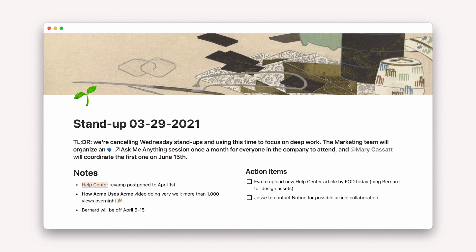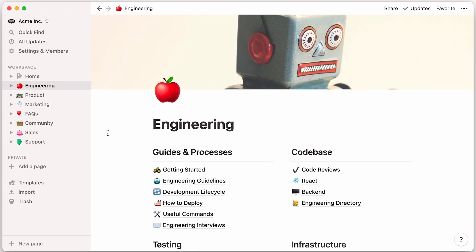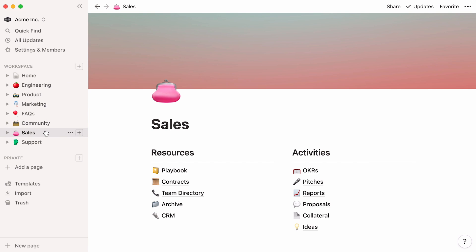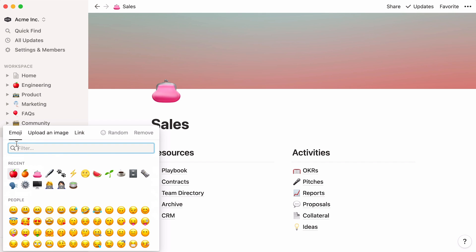And by the same token, improve clarity and communication within your team. This company workspace has top-level pages where teams store their own docs and processes. Notice that each team has an icon, which they manually selected from Notion's default list of emojis. This fun visual cue allows everyone to make better sense of the sidebar and perhaps find what they're looking for faster.